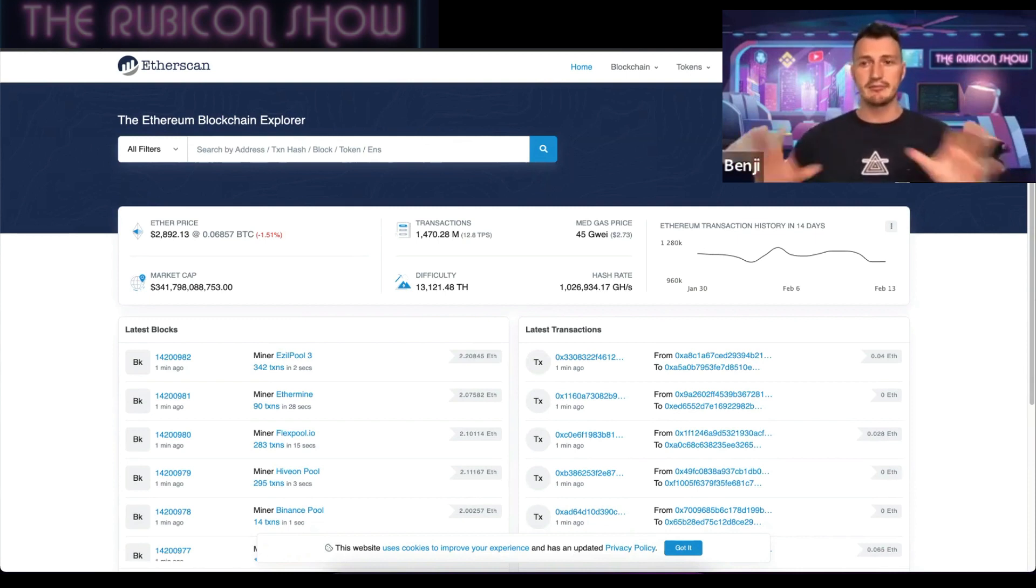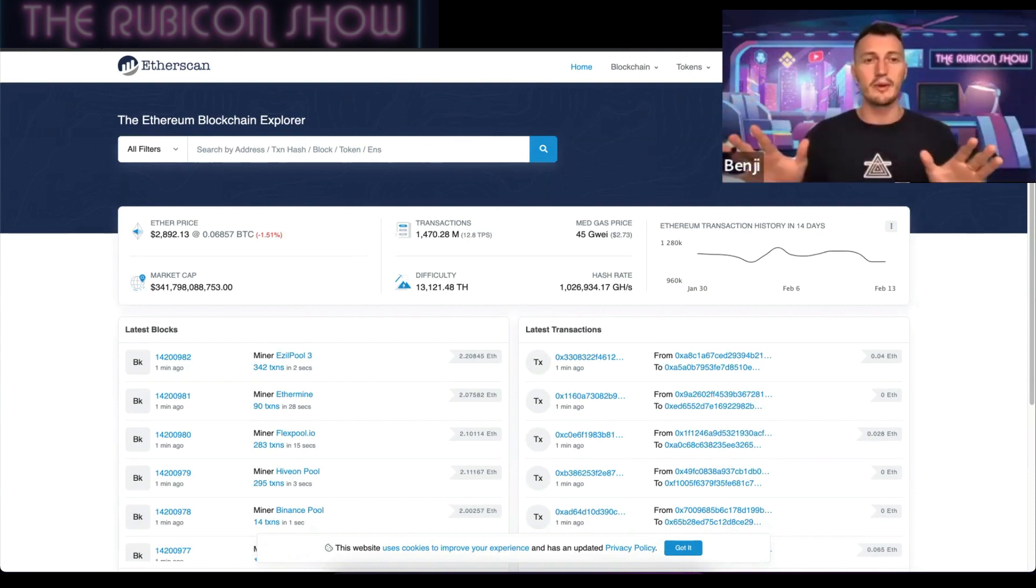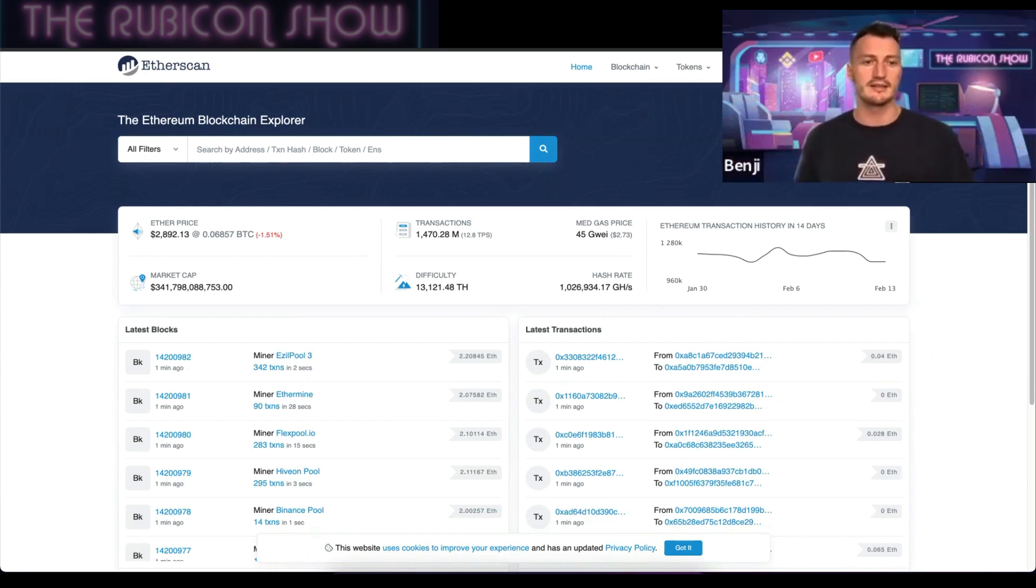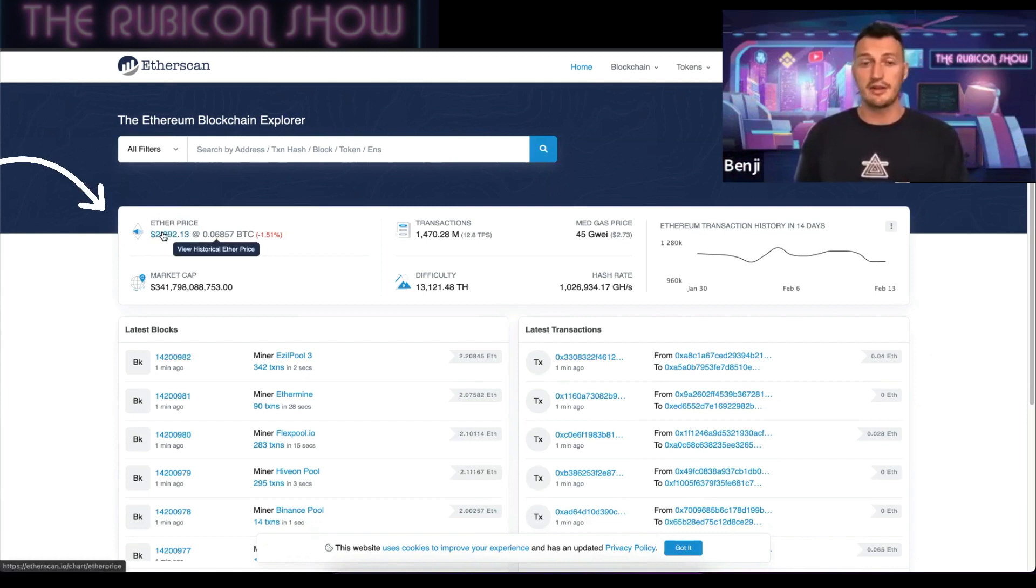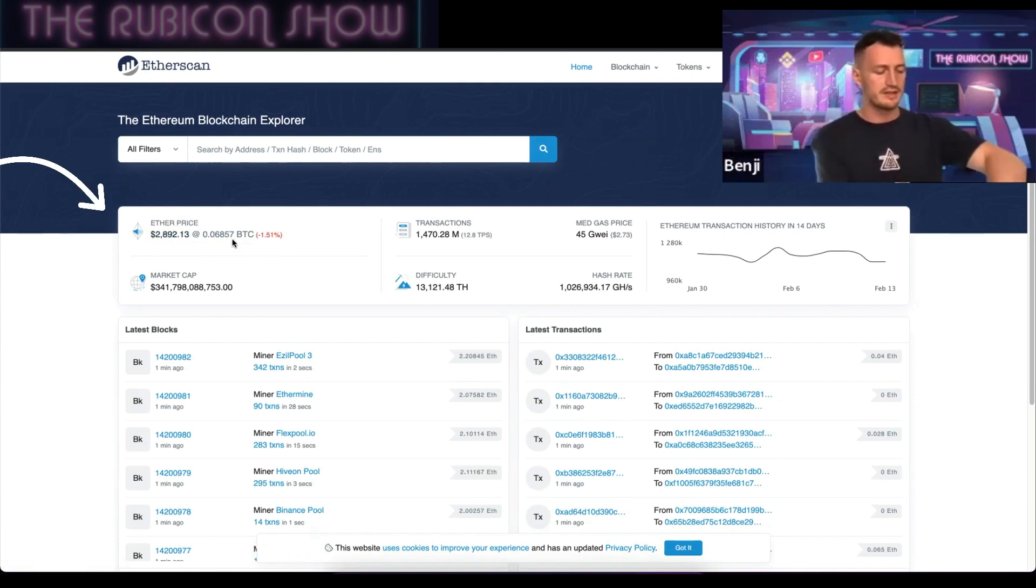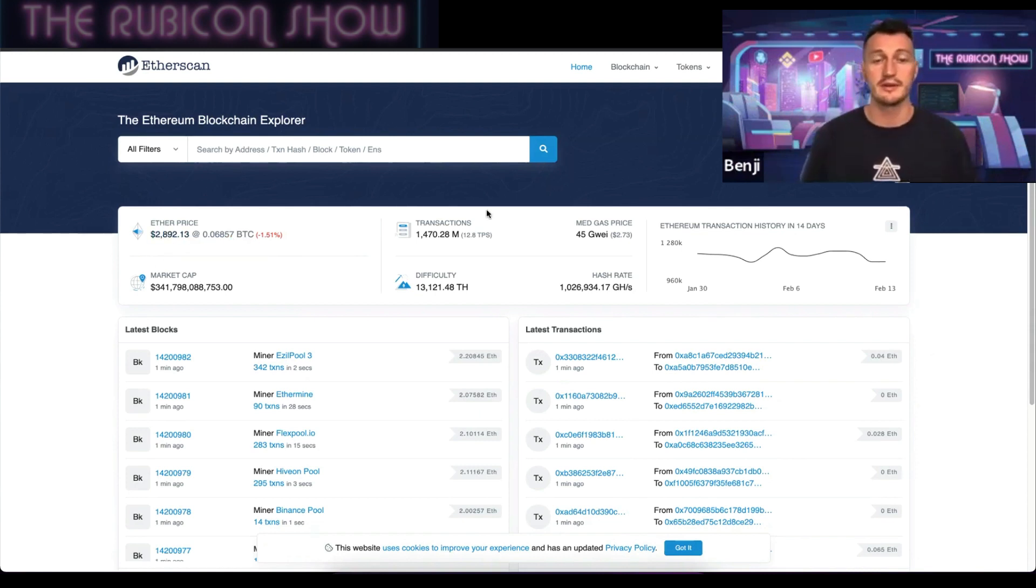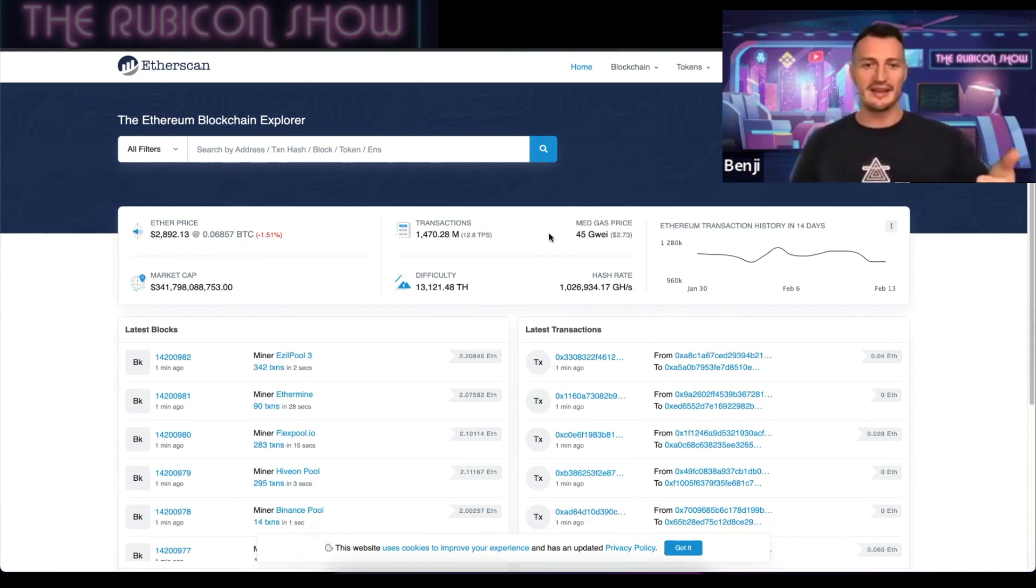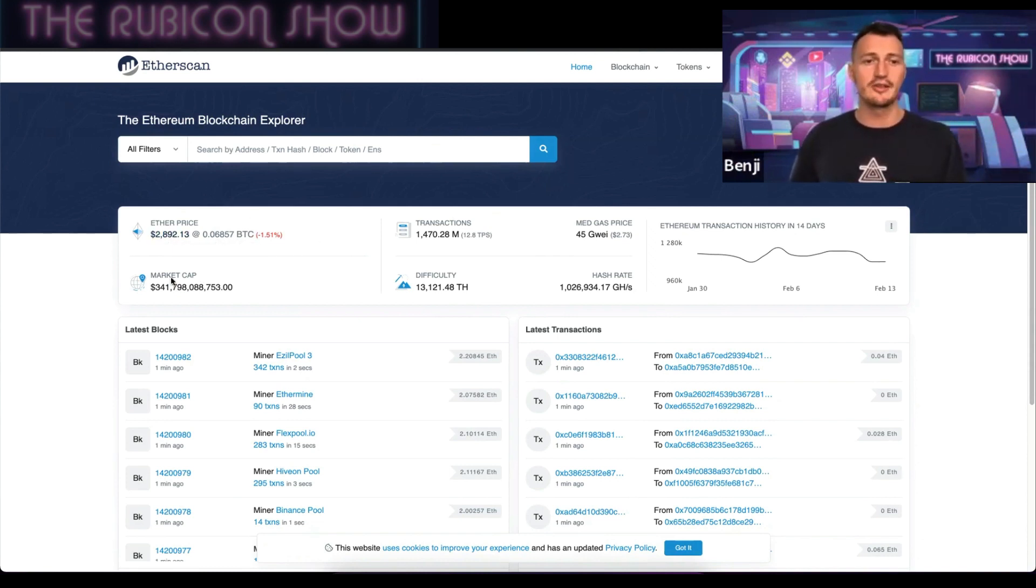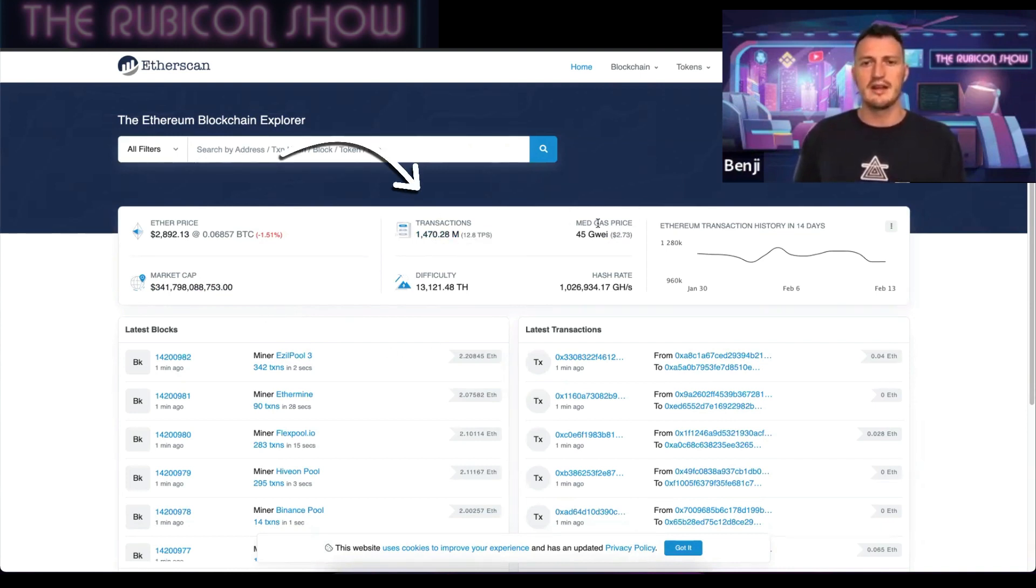Etherscan is basically reading the entire Ethereum blockchain and presenting it in a way that's readable and searchable for us. On their home page, you can see the Ethereum price right now at $2,800, almost $2,900 US dollars. It's always funny to watch these videos a year later to see if it's gone way up or way down. The total market cap is $341 billion.